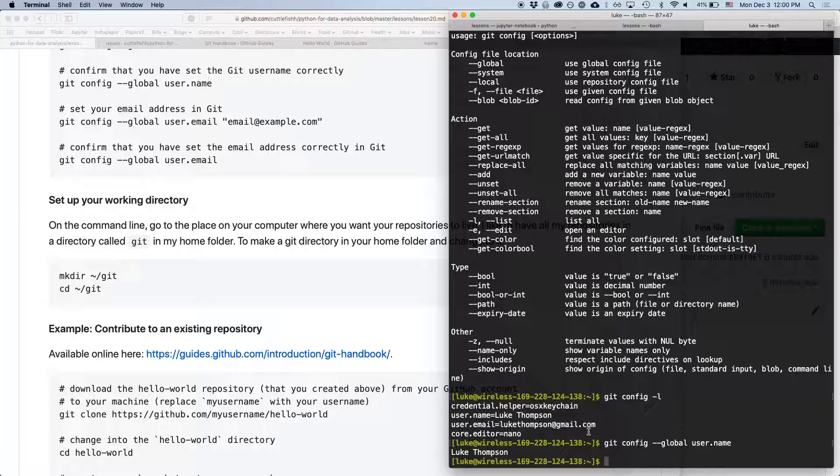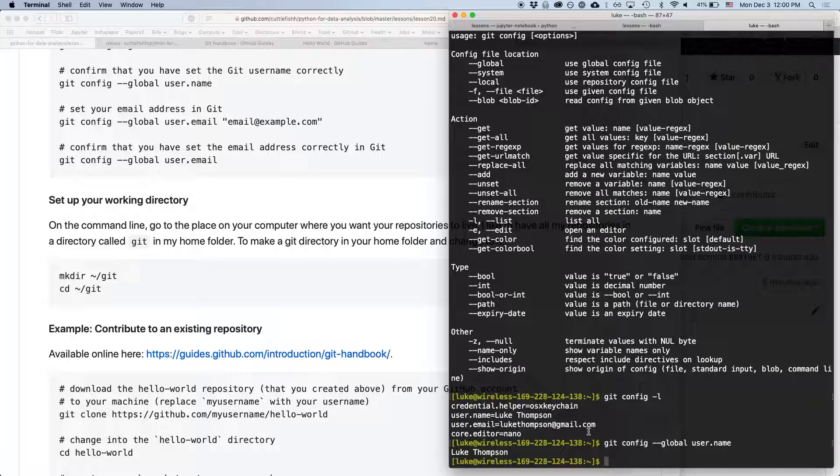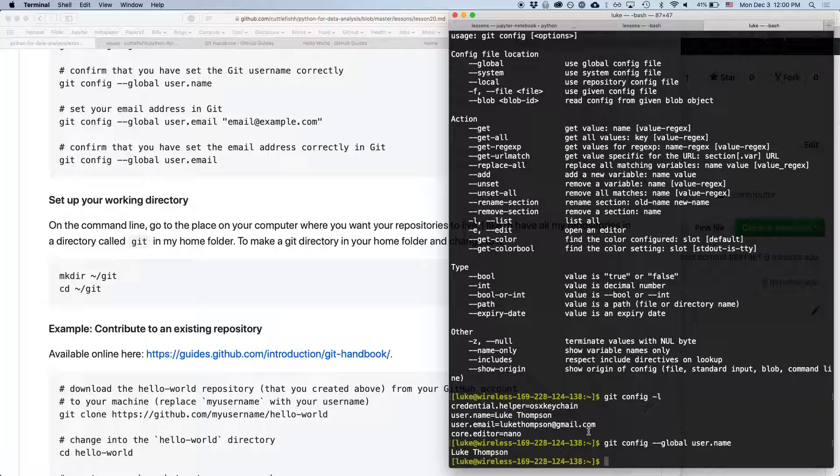But I like to put my git repositories in a special place on my computer. So I just have a folder in my home folder that's called git. And that's where I store my git repositories. You can make, you can have a repository on any part of your computer. I just prefer it this way.